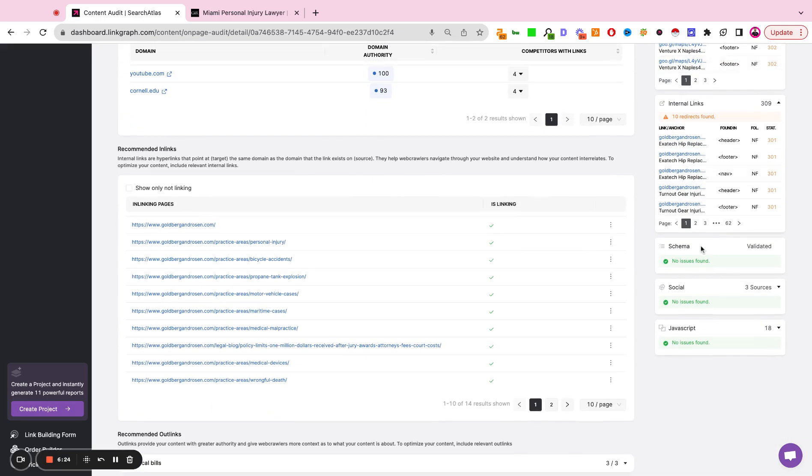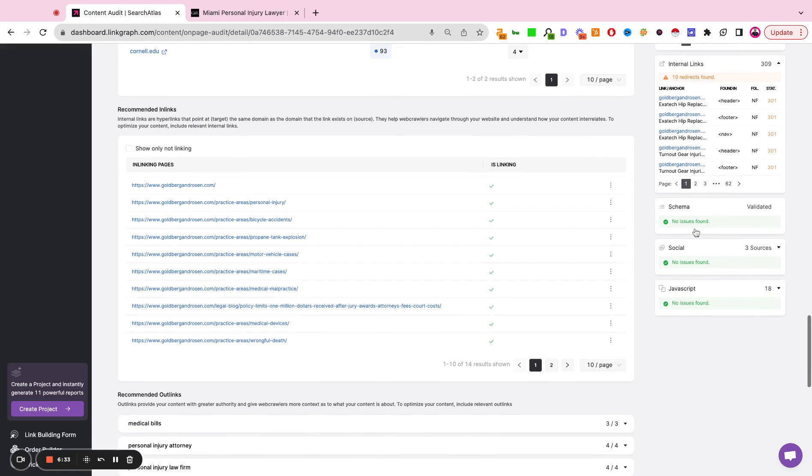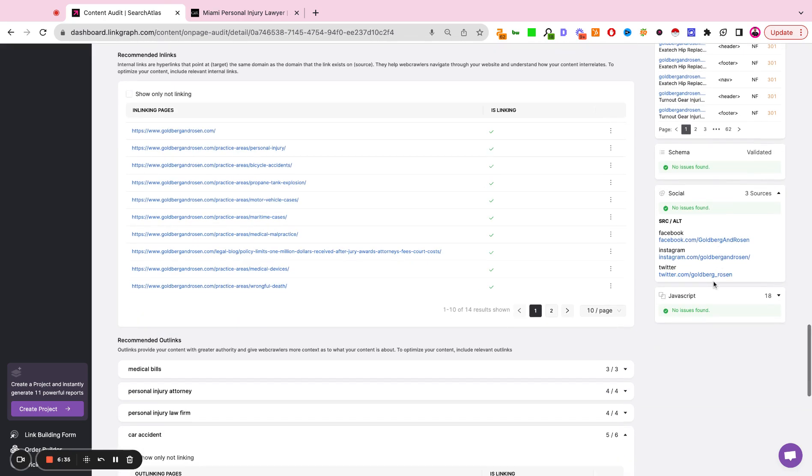Do we have schema on the page? If we do have schema on the page, has that schema been set up correctly? If the schema is not set up correctly, the tool will prompt you to go to our schema creator tool instead. We're checking the social links as well as the JavaScript files.